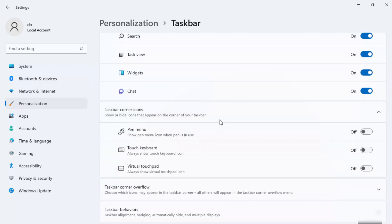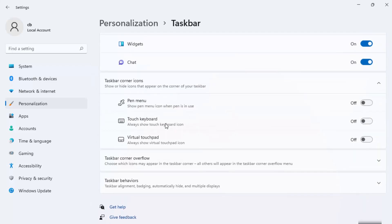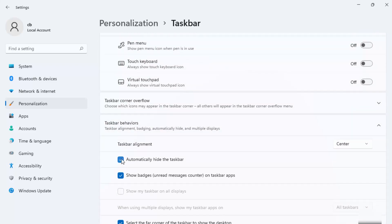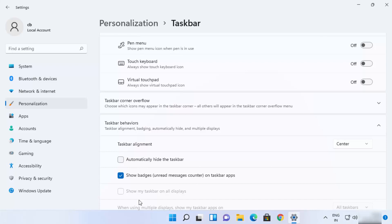Right, here you can once again uncheck this checkbox. This is going to make your taskbar permanently visible here. So this is how you can hide your taskbar on your Windows 11 operating system. I hope you've enjoyed this video and I will see you in the next video.